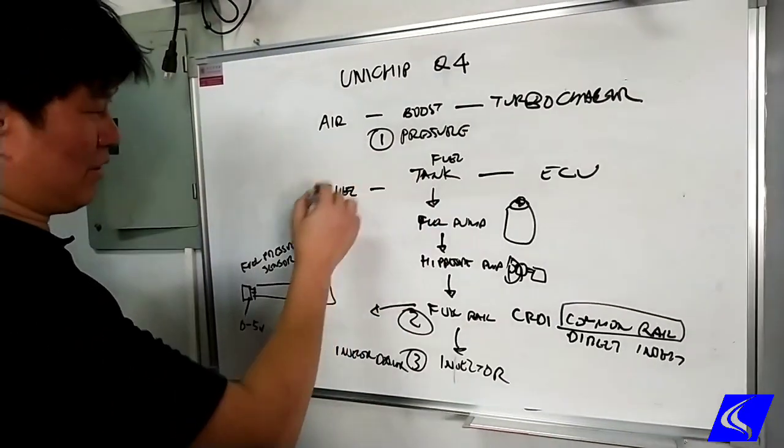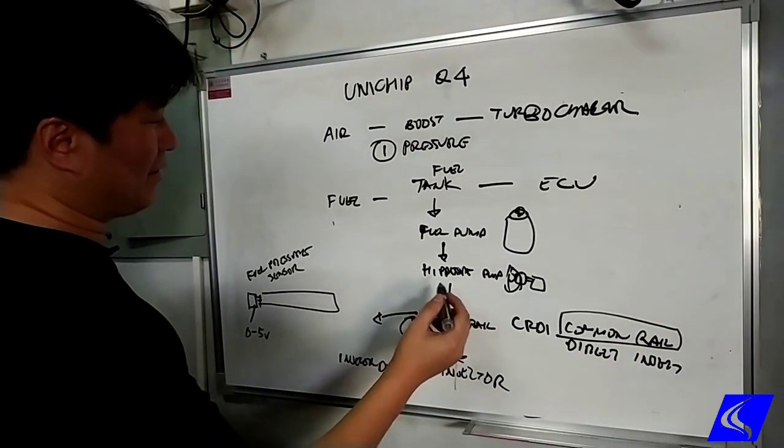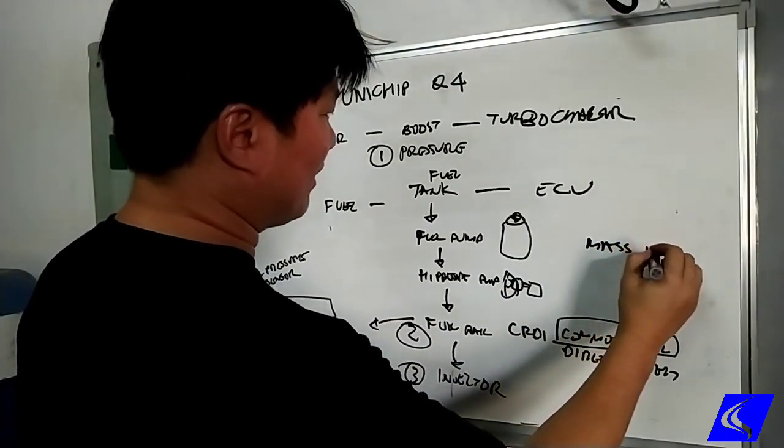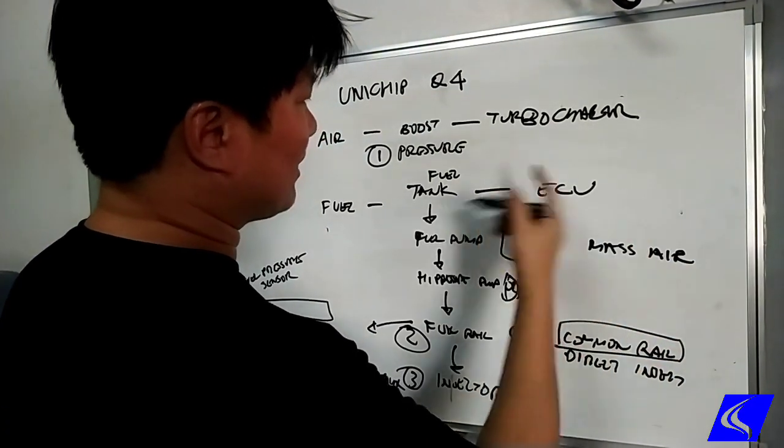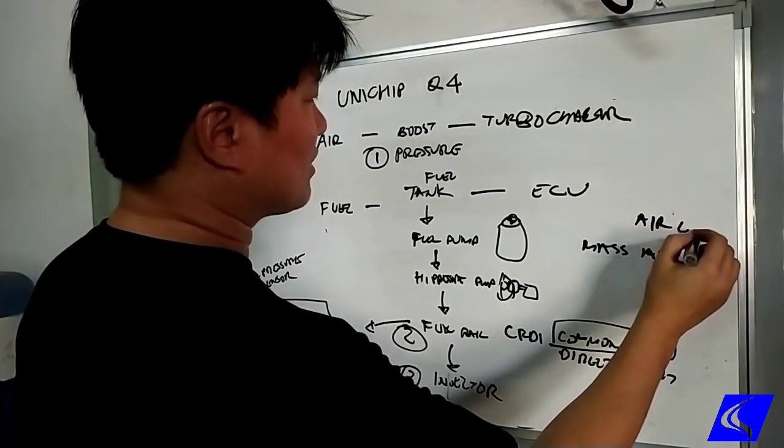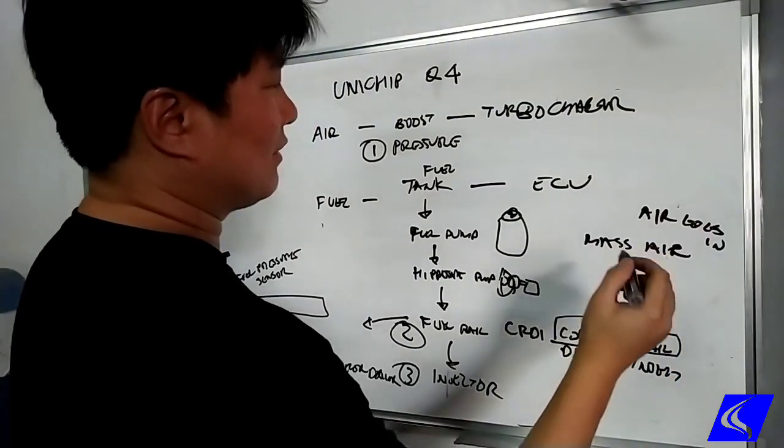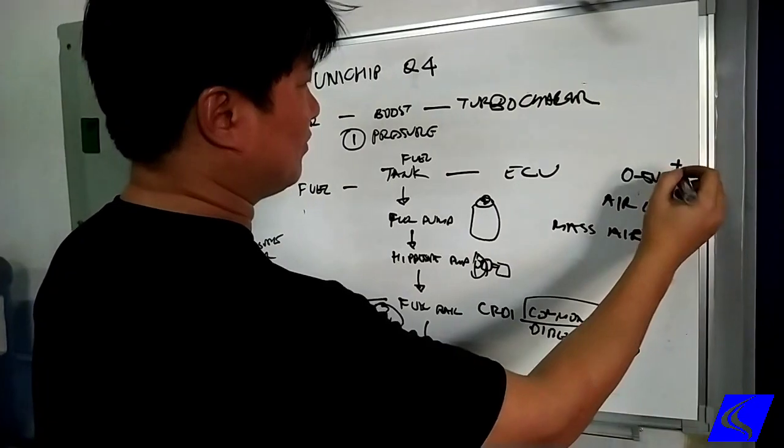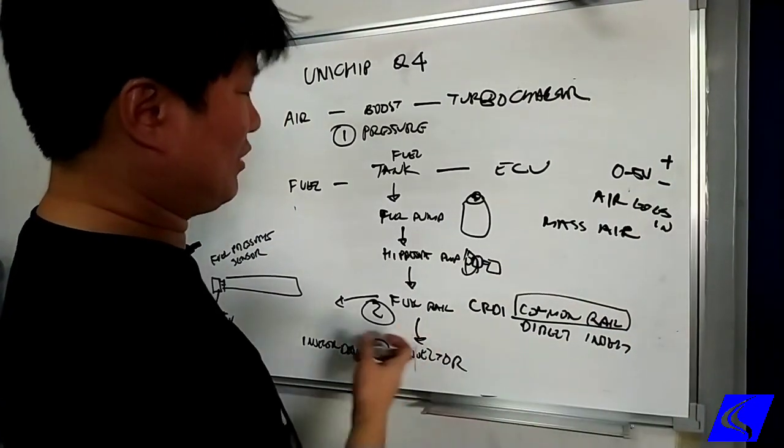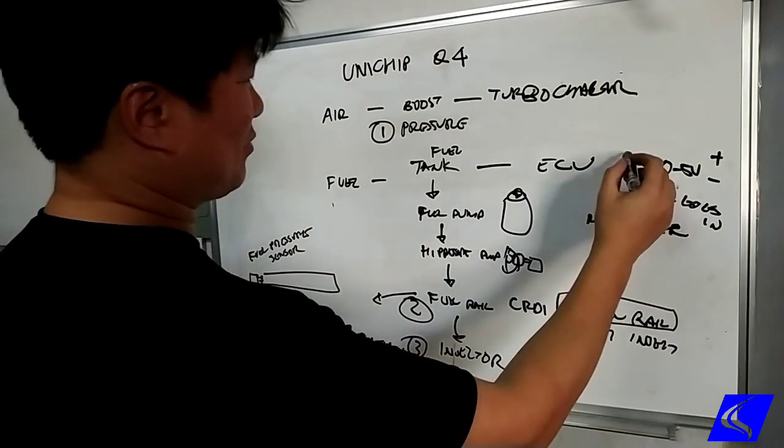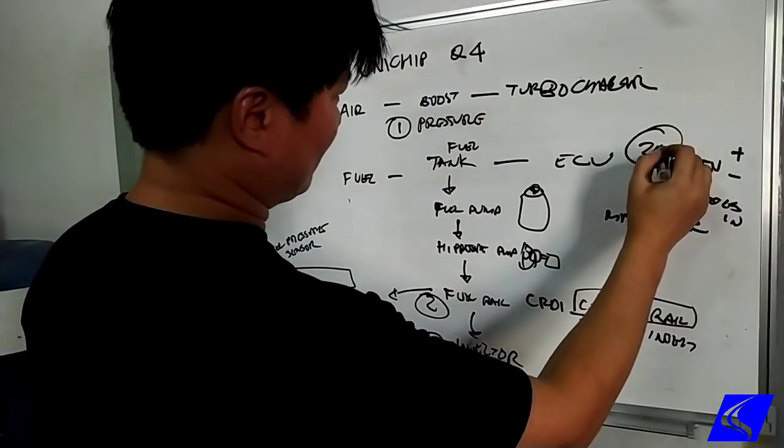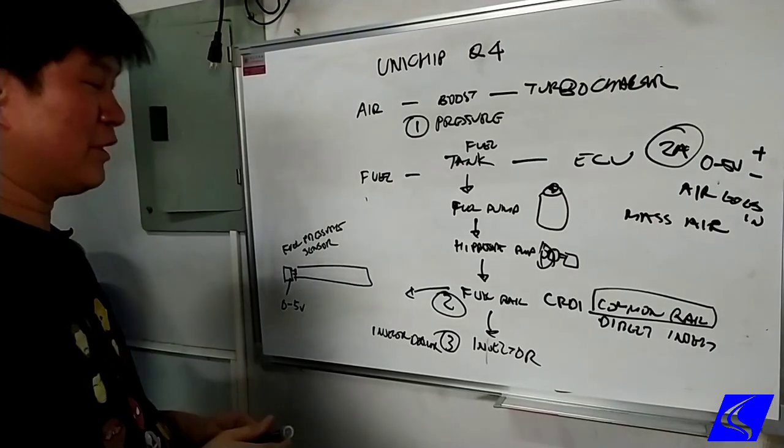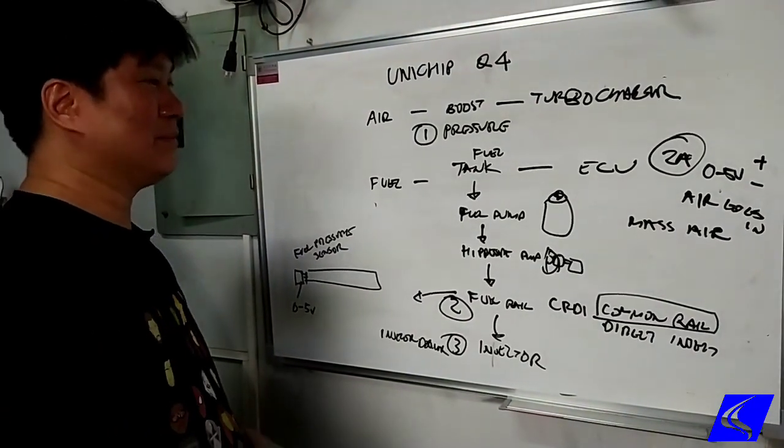This is where all the fueling comes from, from the engine. Okay, on a side note here, there's another thing here called a mass air flow sensor. This tells us how much air goes in. So also a zero to five volt signal, so higher the voltage, more air, which means computer will give more fuel. So Unichip controls this one. So let's put this as 2A because it's not really directly related to fuel control per se.